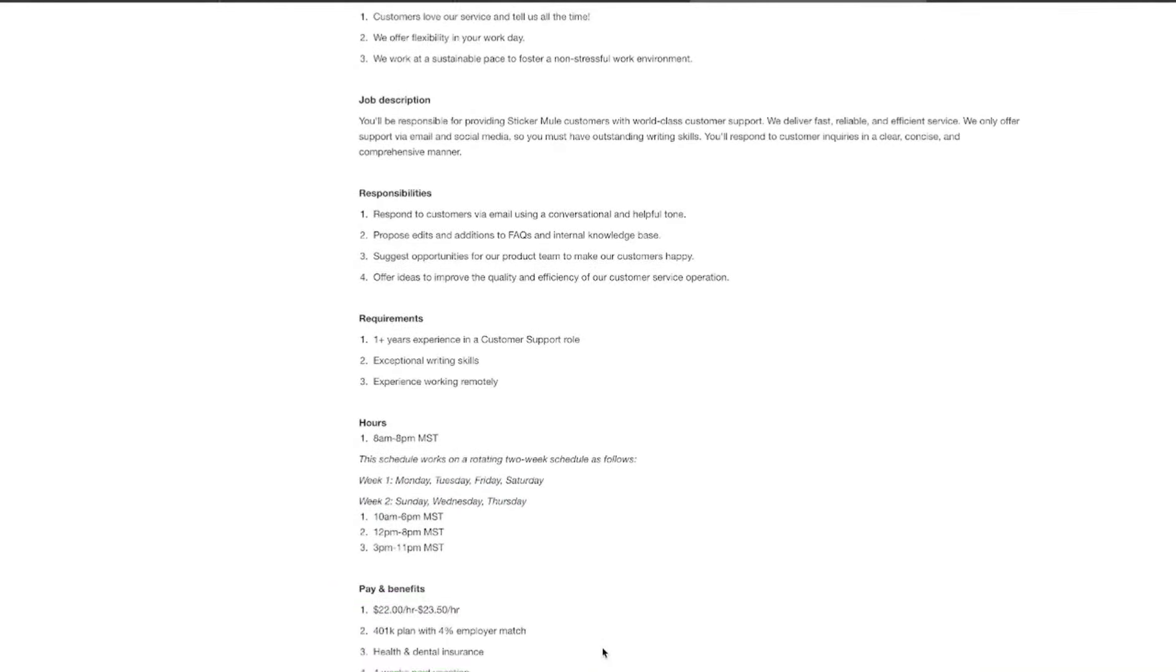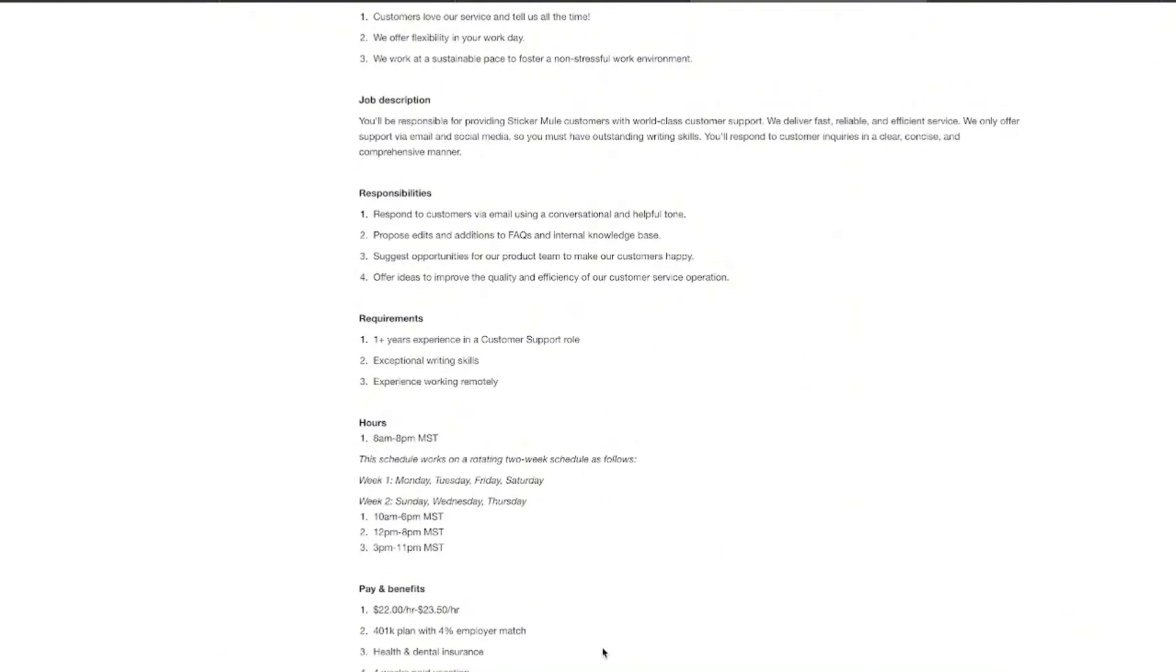they are providing comprehensive benefits that include 401k with a 4% company match. They are giving health and dental insurance to be able to keep you and your family healthy, four weeks of paid vacation, and a $500 sign-on bonus to say thank you for taking this position. Pay for this position starting at $22 an hour can go up to $23.50. And remember,